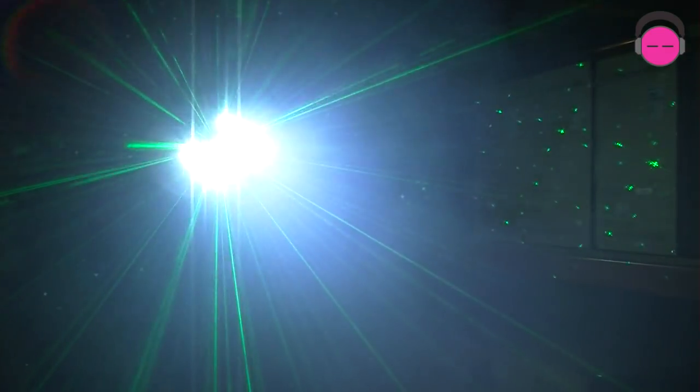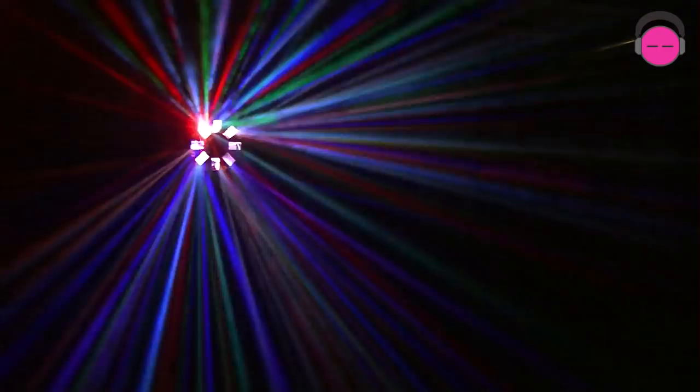One thing that I really liked about this light was the different auto chases and what we have it on right now is the first auto chase, but you can modify the auto chases so you don't see any strobe lights. So you could have that cool moonflower effect, you could have the cool laser effect, but no strobe.